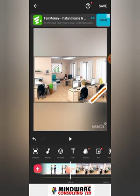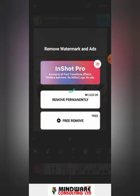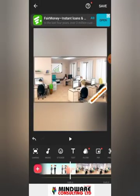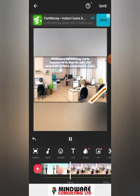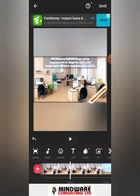InShot also adds its own watermark, but you can remove it right here by just clicking on it and selecting 'Free Remove.' There you go — you can see your video is perfect and ready. That's how you remove the watermark from your 3D animation video.